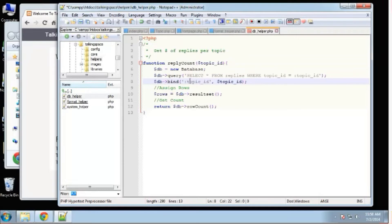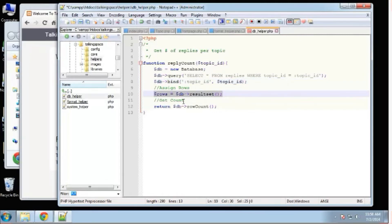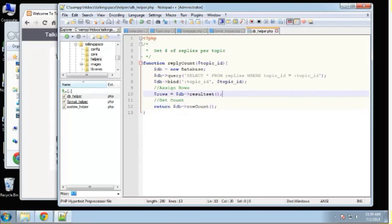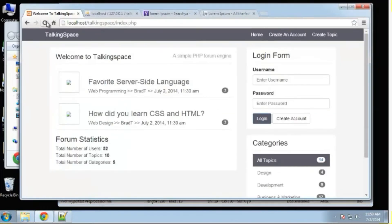This makes it much safer and prevents SQL injection, so it's a really nice class to use. Then we assign the rows with DB result set, and we return the row count — we're not returning the actual rows, all we want is the count. If we save and reload, you can see these have now gone to zero because there are no replies, and they will change when replies are added.